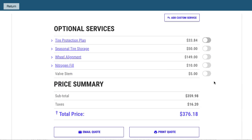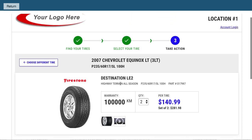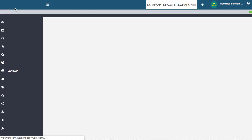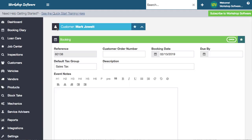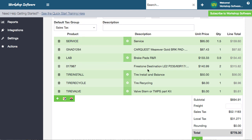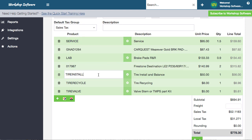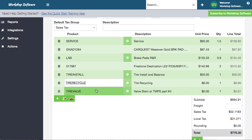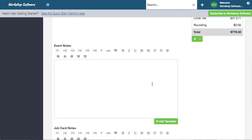Then you can just click the return button at the top and that returns the detail back into Workshop Software, adding it onto your booking. You can see that you've got the Firestone tyres, the install, the recycling of the tyres, the valve - all priced and set for you already.